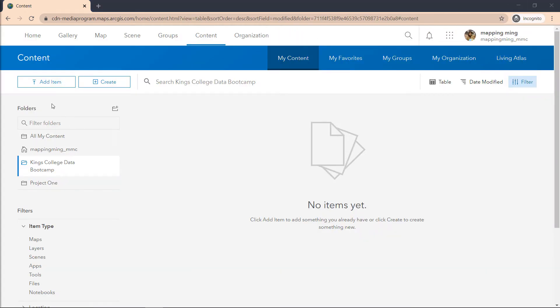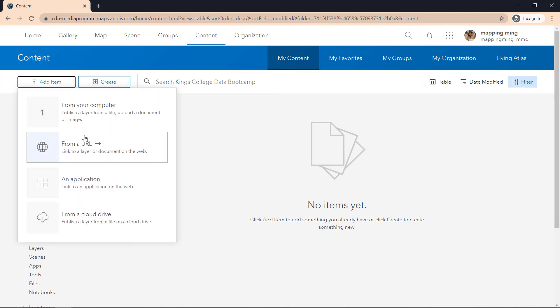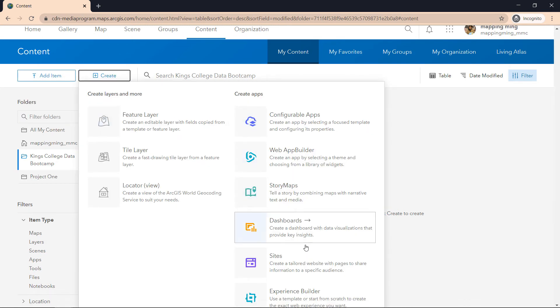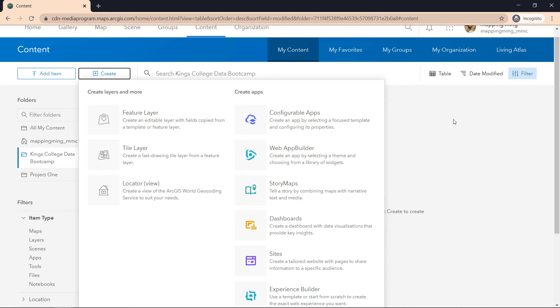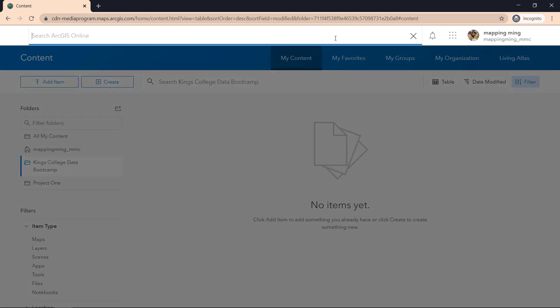Back to this account, you can see that I can also add items from my computer or from a URL, or I can create a layer and or create applications.